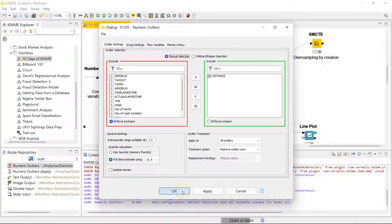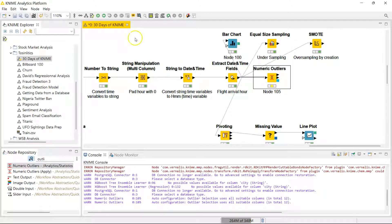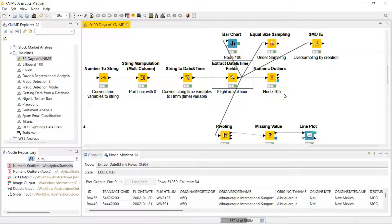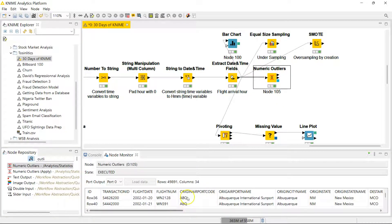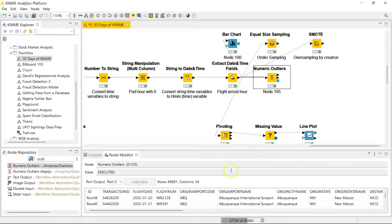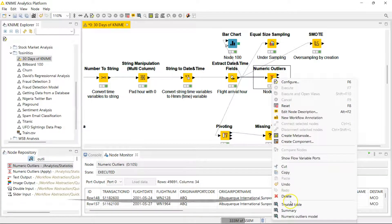Let's go ahead and run this and see if we actually have outliers and if we have gotten them removed. That ran super quickly. We started out with 51,959 rows of data and we are left with 49,891 rows of data — so it looks like we lost about 2,000 rows for being outliers.